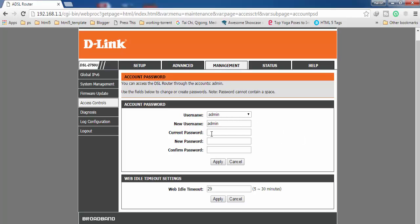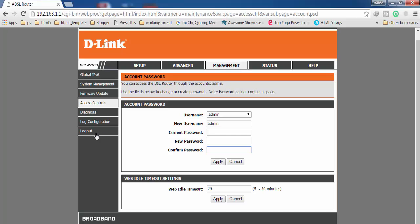Here you can see you have to enter your current password. So in order to change your password, you must know what is your current password. You have to enter your current password, and then you have to enter your new password. Then you have to once again confirm your new password, then you have to click on Apply and your password will be changed. Then you have to simply click on Logout so that you can logout from here.